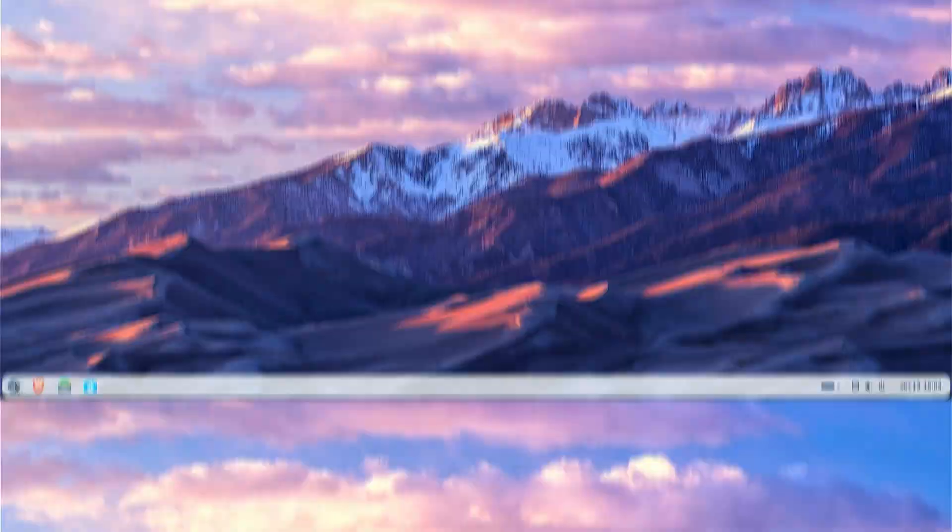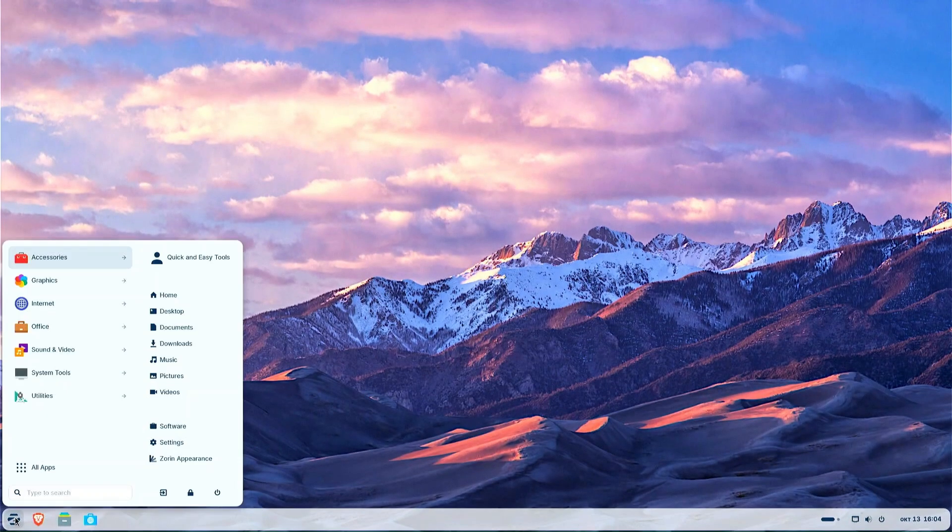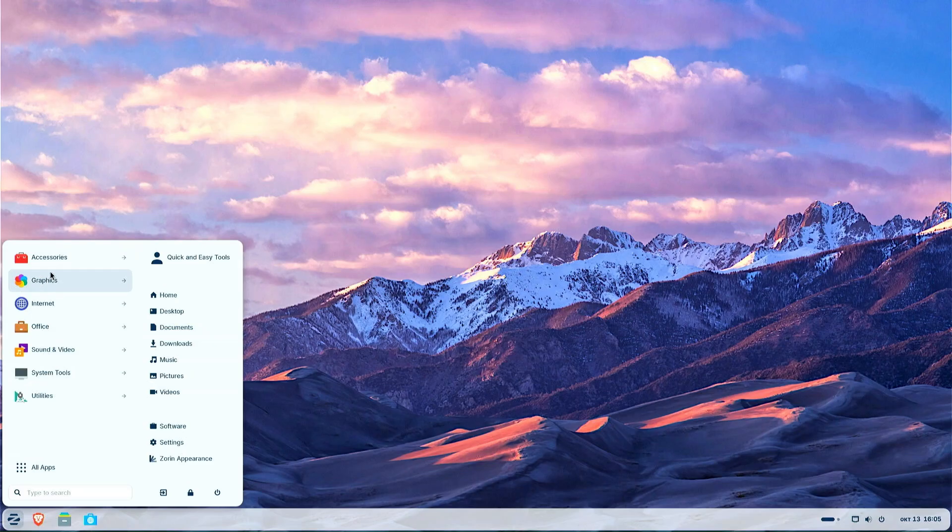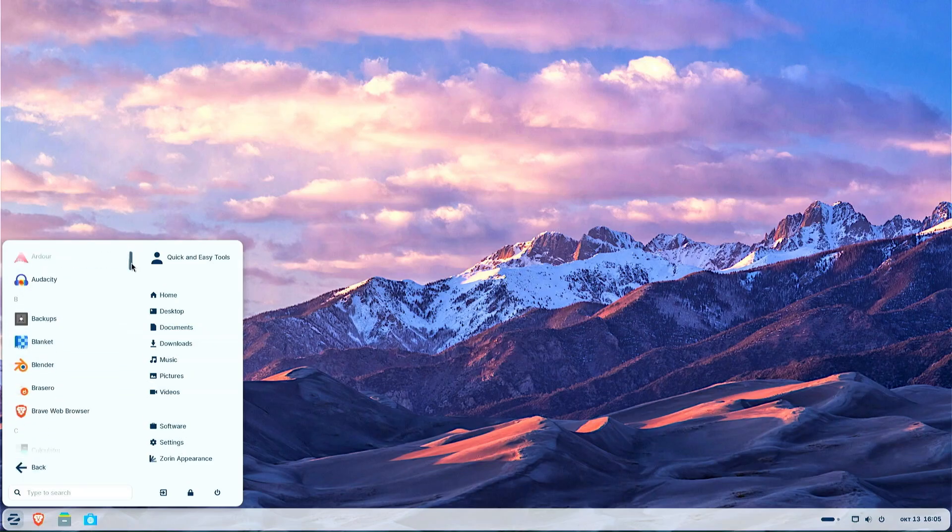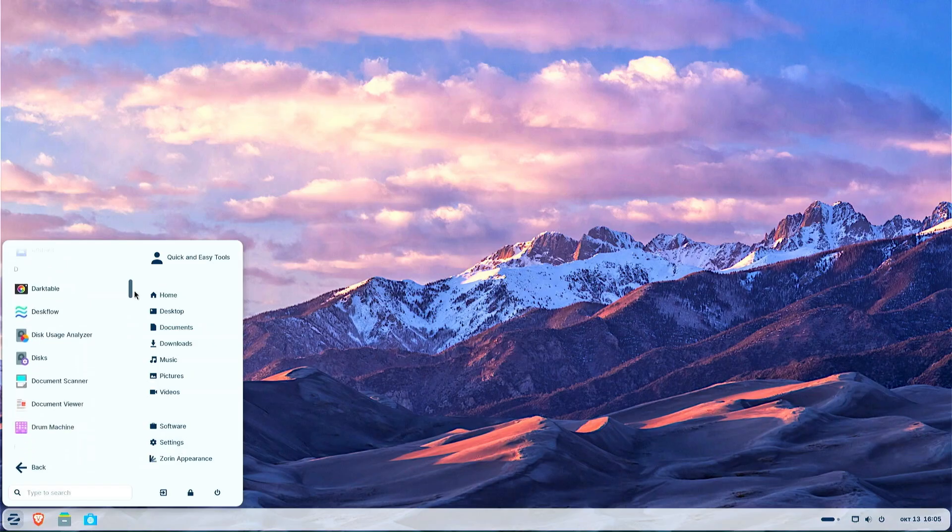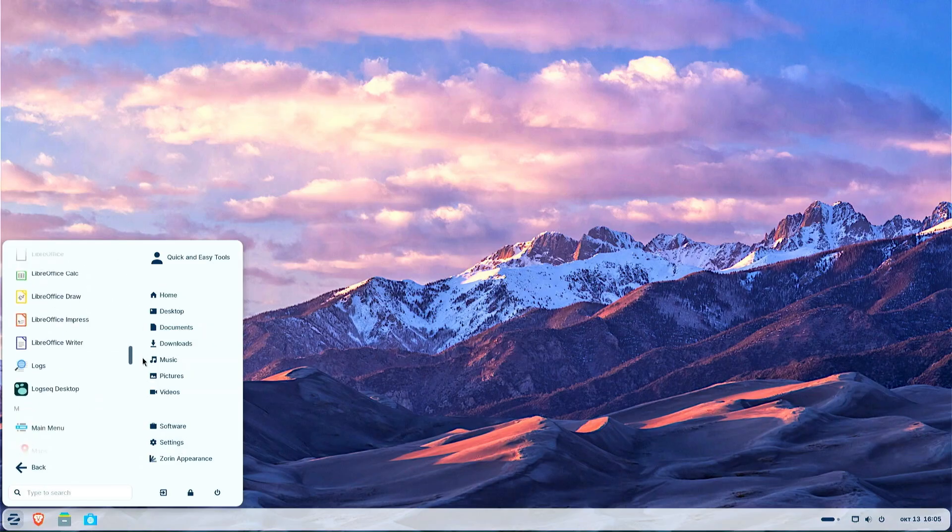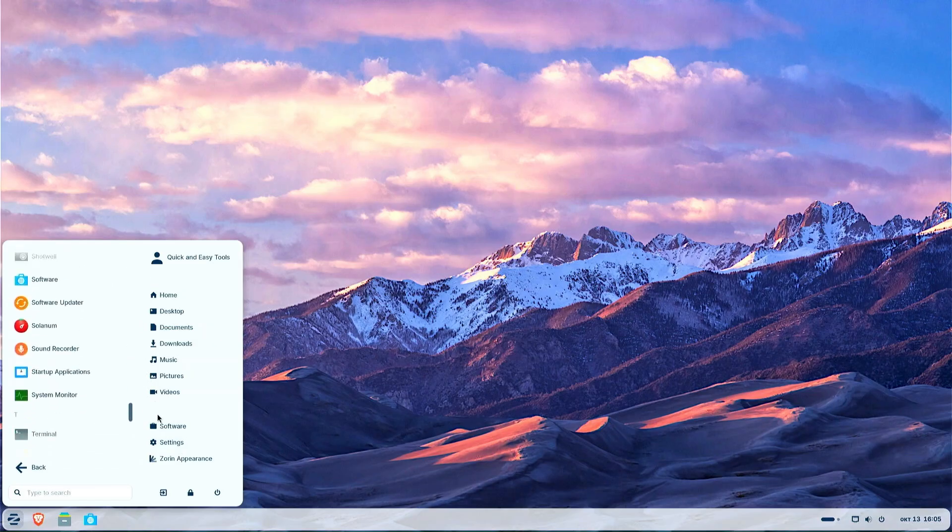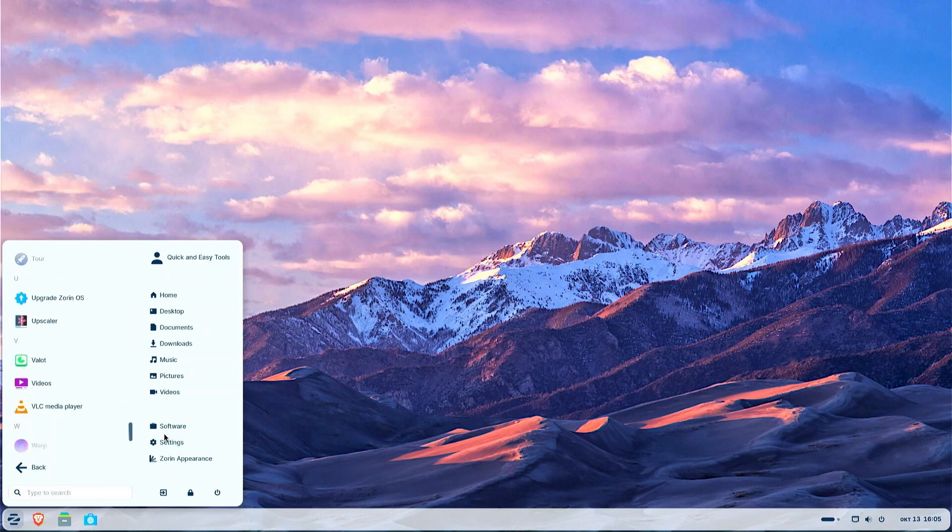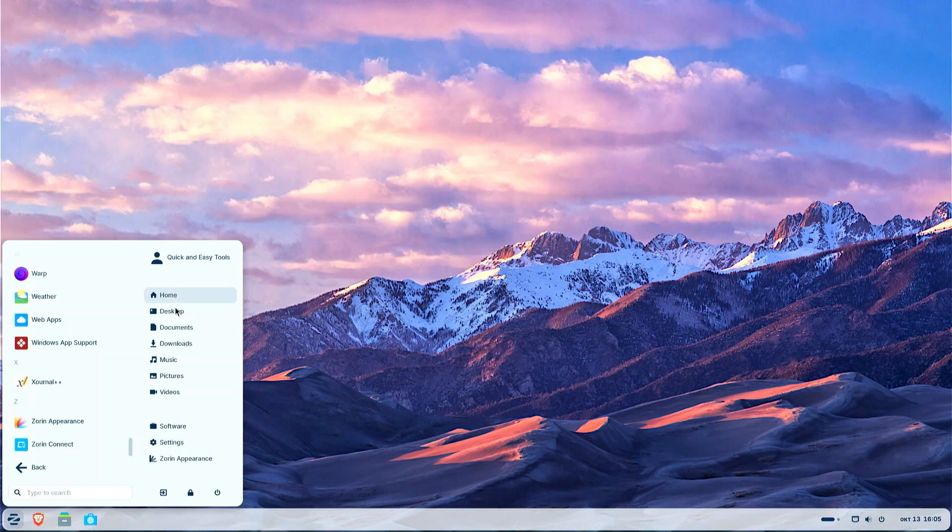The start menu in Zorin OS is one of its strongest points because it is designed to be convenient and adaptable, especially for users coming from Windows. The menu is the central point of access to applications, settings, files and system functions. And that's not all because Zorin OS offers the unique opportunity to change the style of the entire desktop, including the start menu, through the Zorin Appearance application.